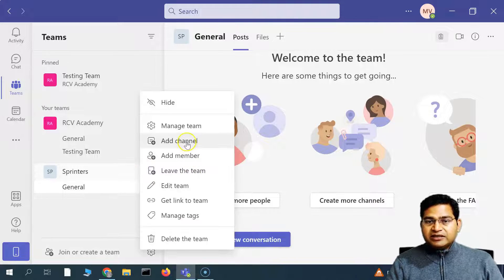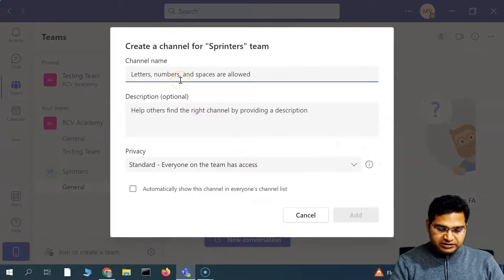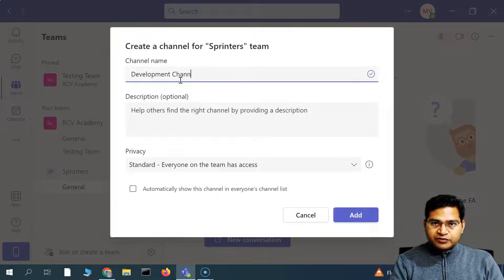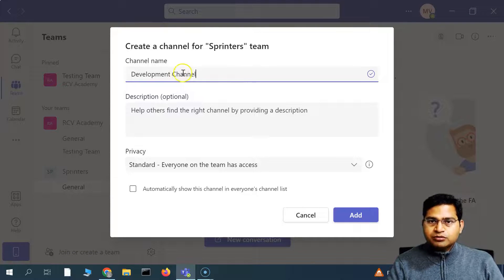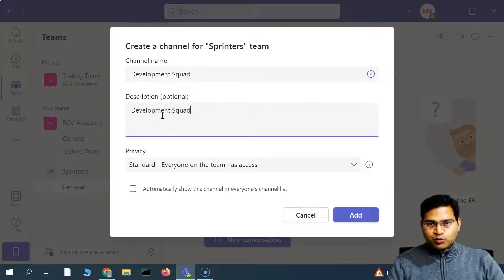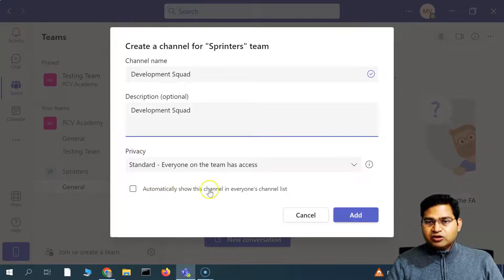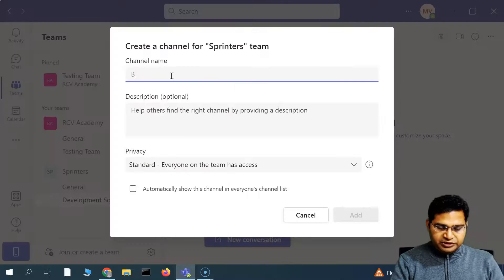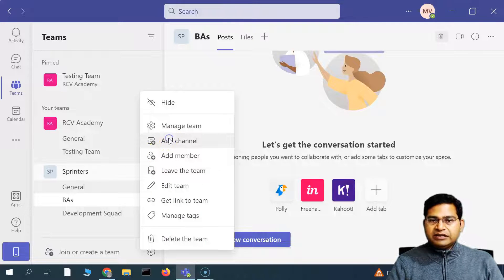Let's go ahead and create a Development channel. You can give any name — for example, 'Development Squad' or whatever makes more sense. Then select the privacy accordingly as per your need, and choose whether to automatically show this channel in everyone's channel list. Click Add and that channel will be added. Let's add one more channel called 'BAs' and then click Add.